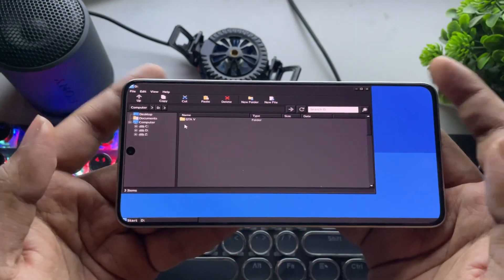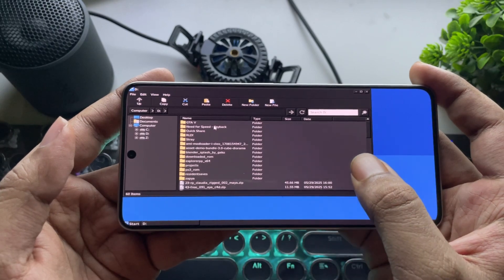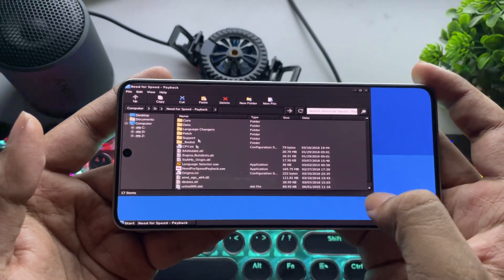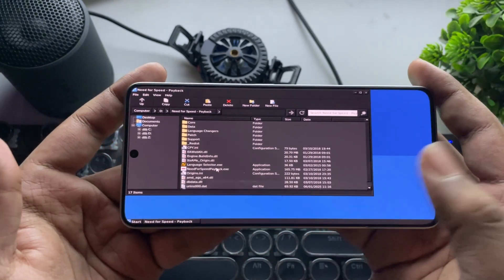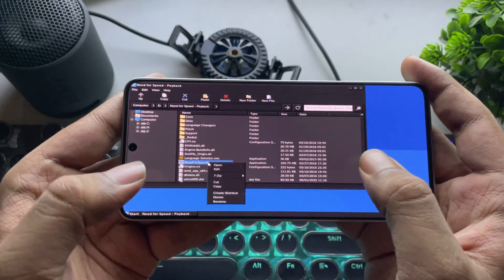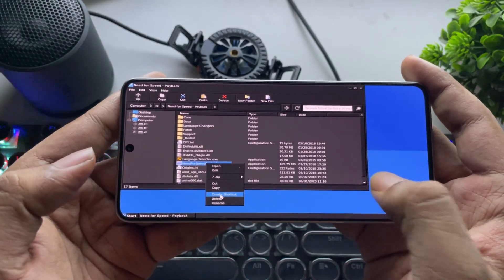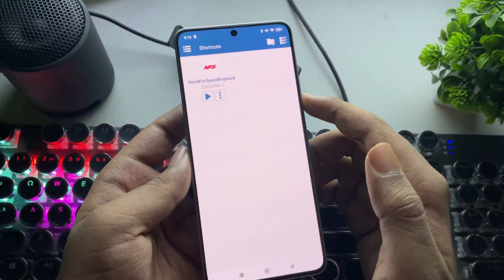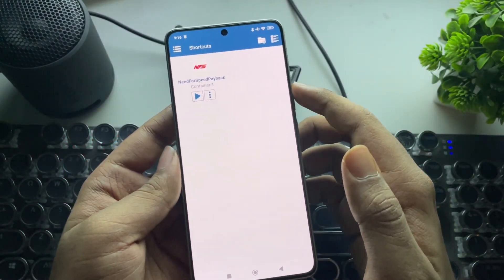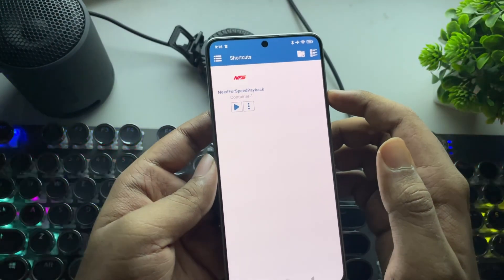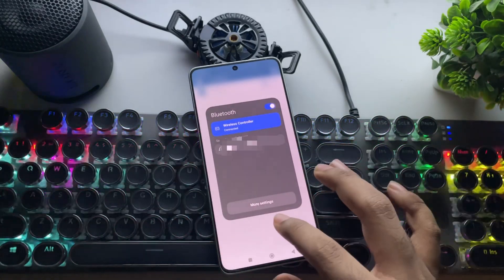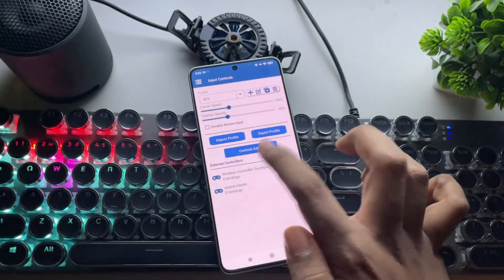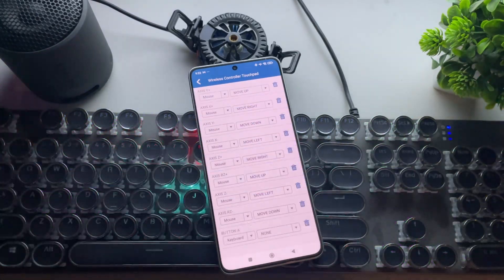Now it's time for the real test to see how well it performs in real time. In this video, I'm going to test NFS Payback, a pretty demanding title. I'll create a shortcut and then close it. The shortcut has been created — you can set custom settings from here. I've also connected my game controller. Go to Controller Settings, select the connected controller, and bind the keys.